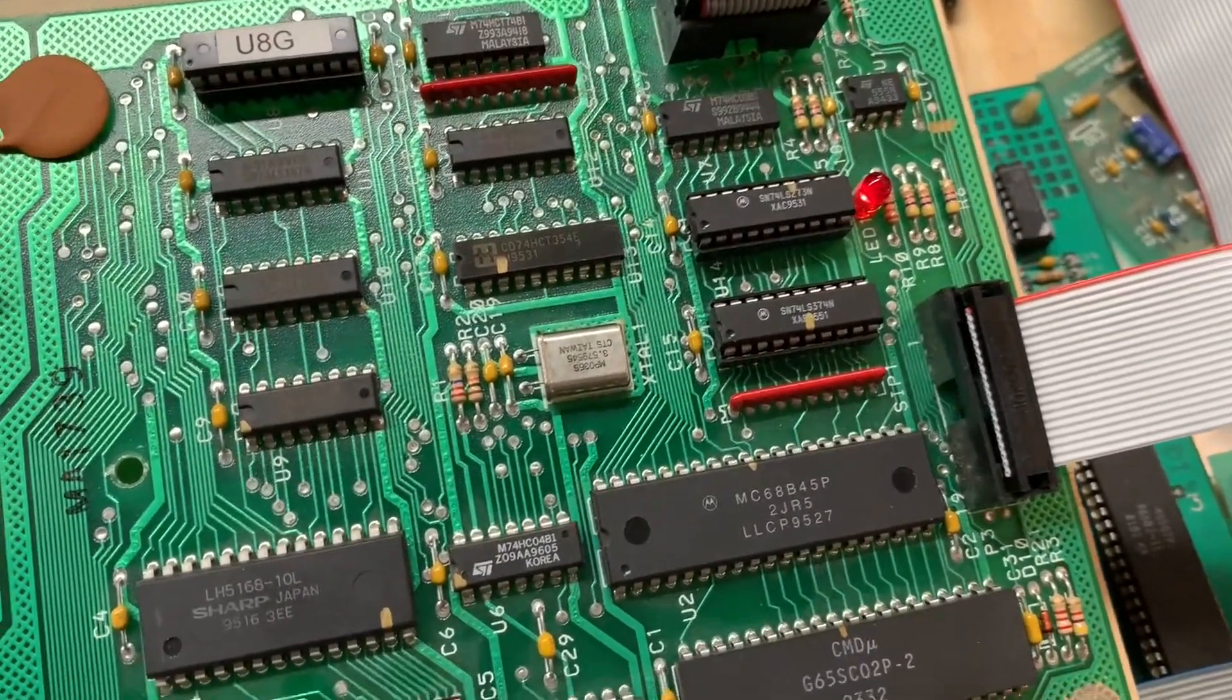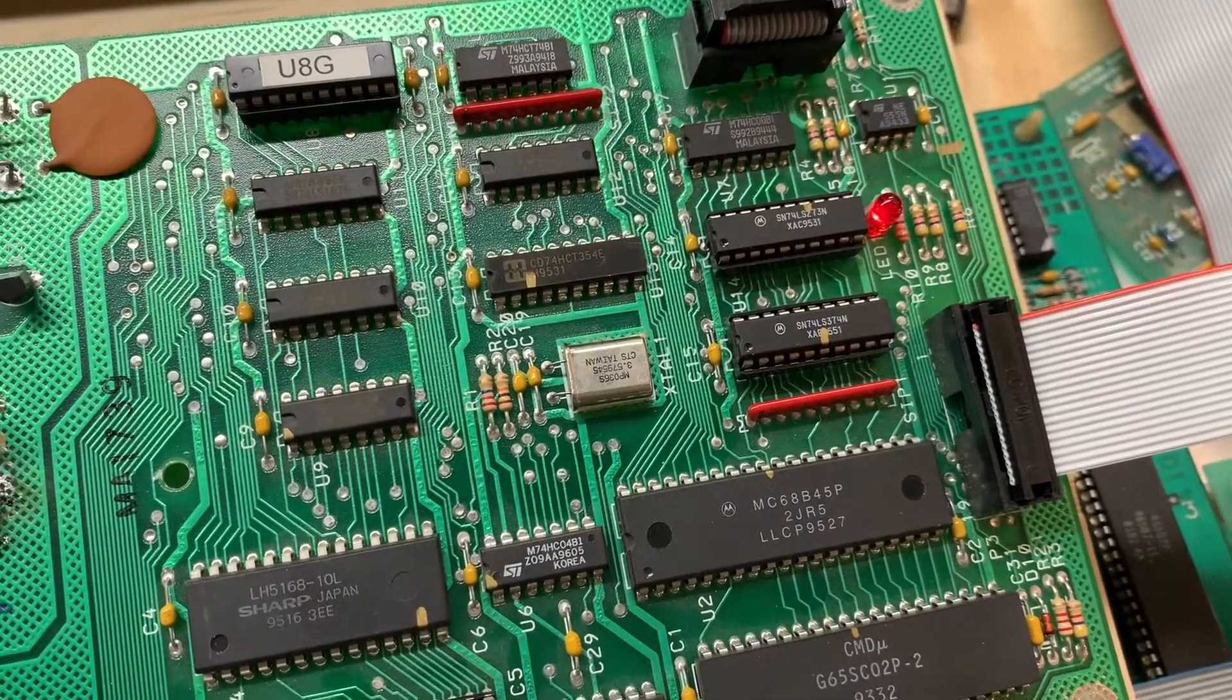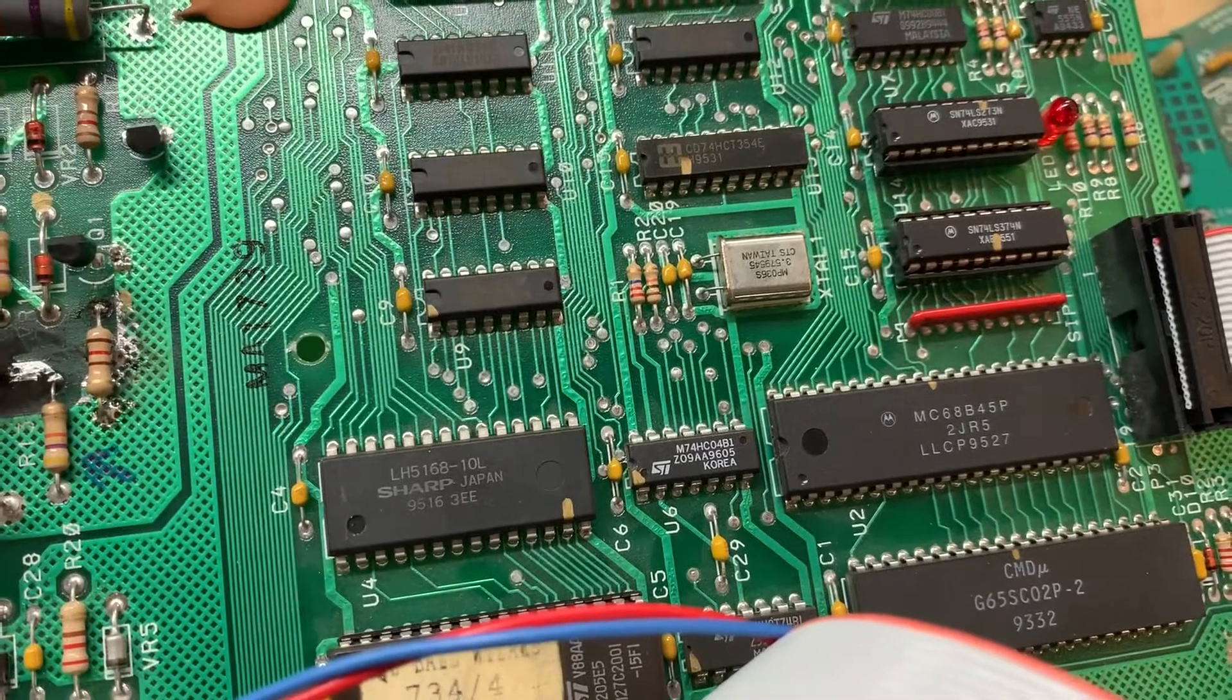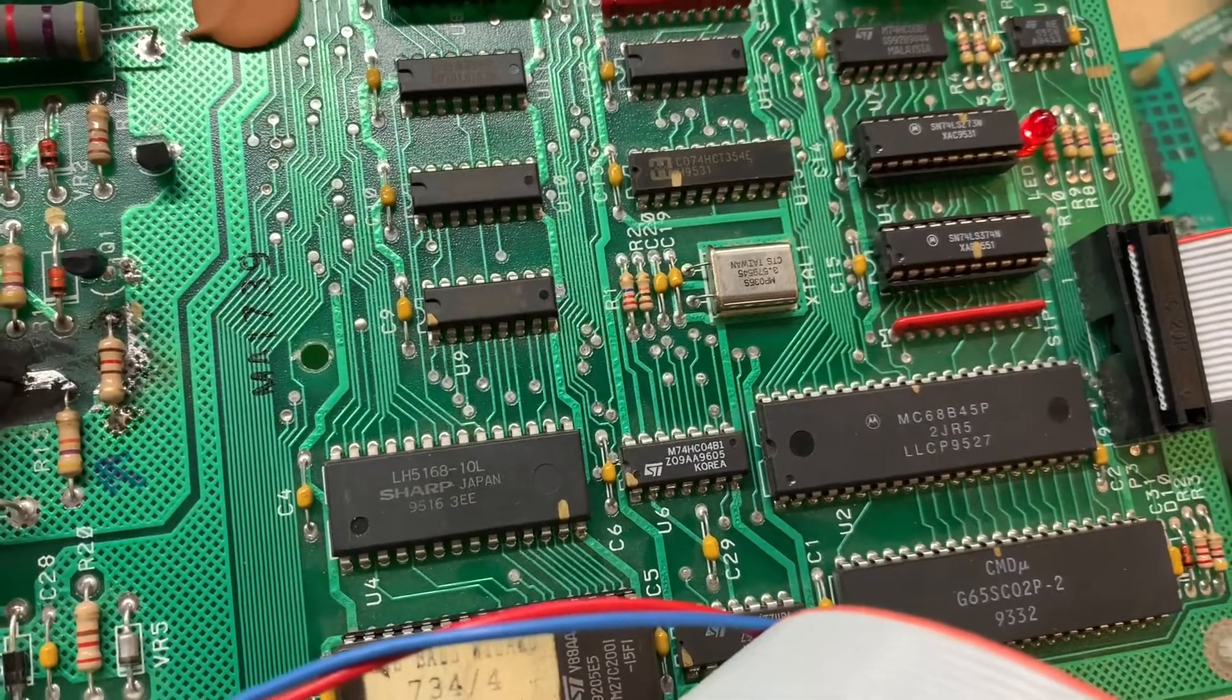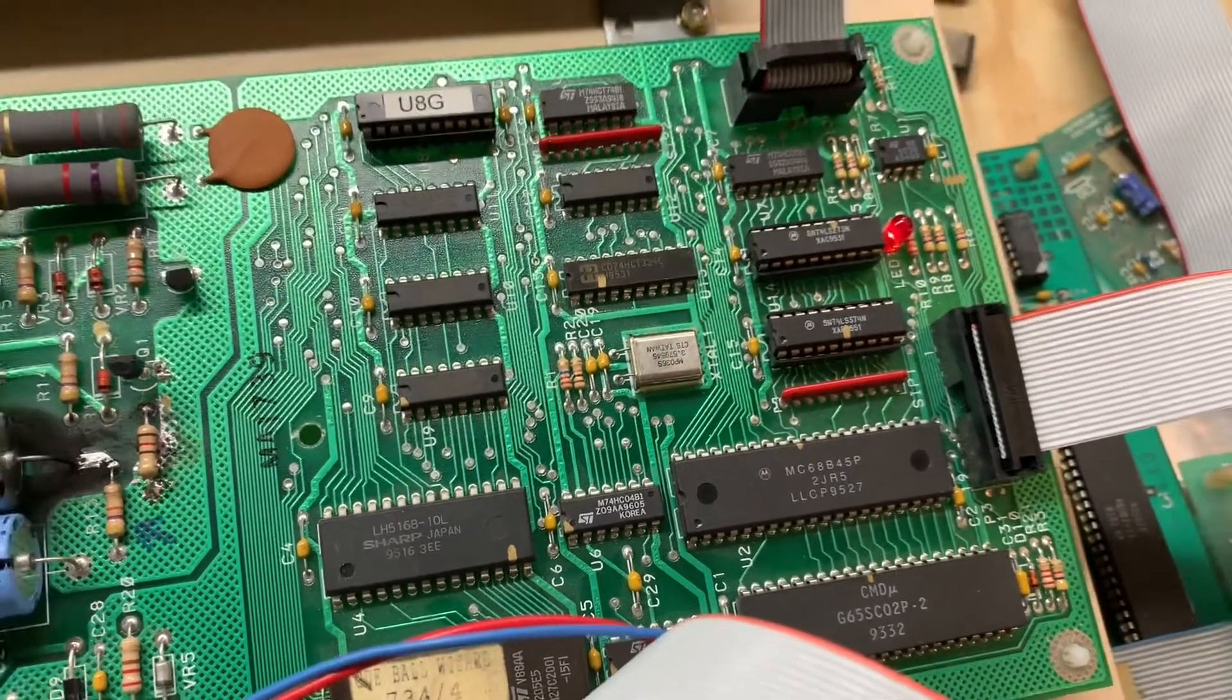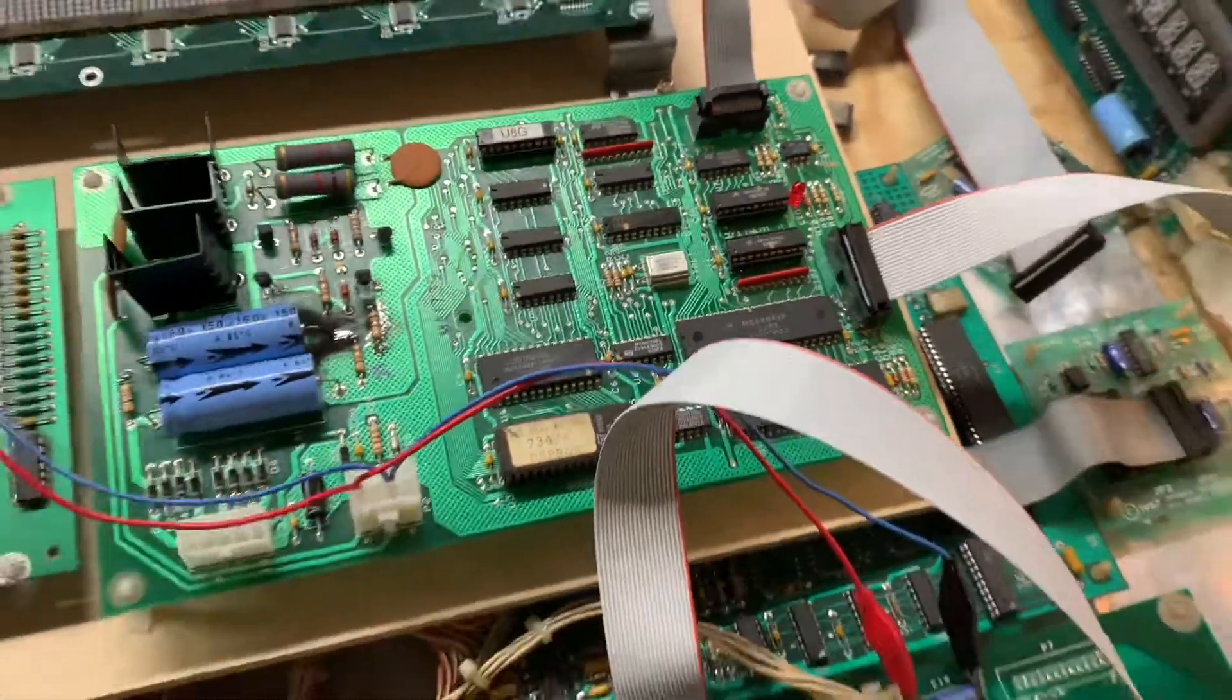Fortunately, when I flipped the board over, the next chip I was going to remove was the RAM, because it is one of the prime offenders in this situation, and I noticed that bridge, and I cleaned up that bridge, and we are good to go.